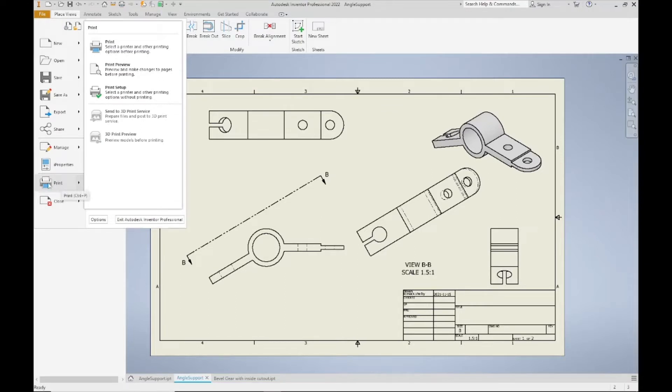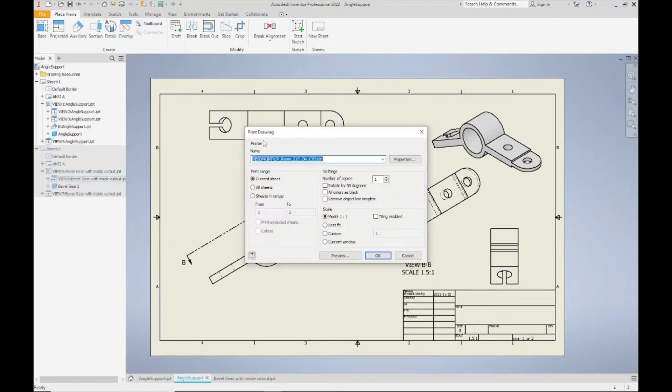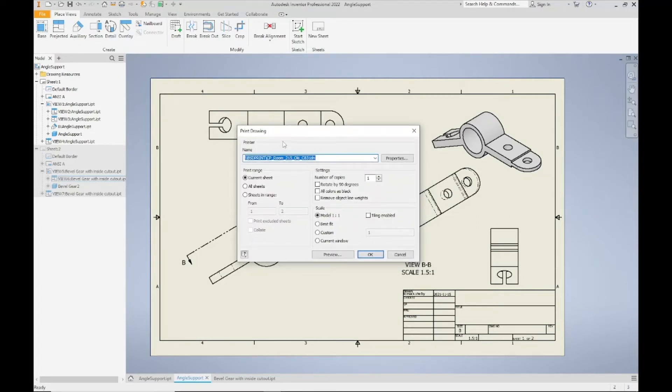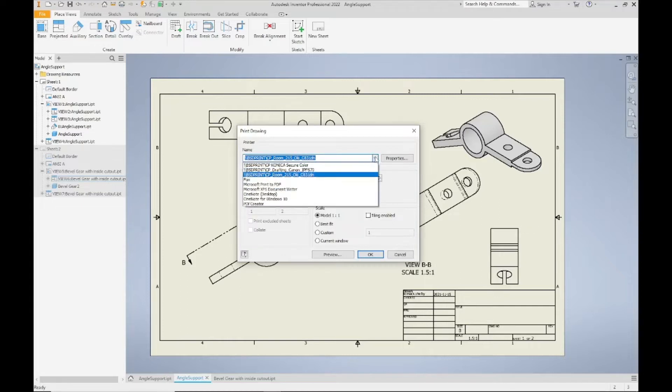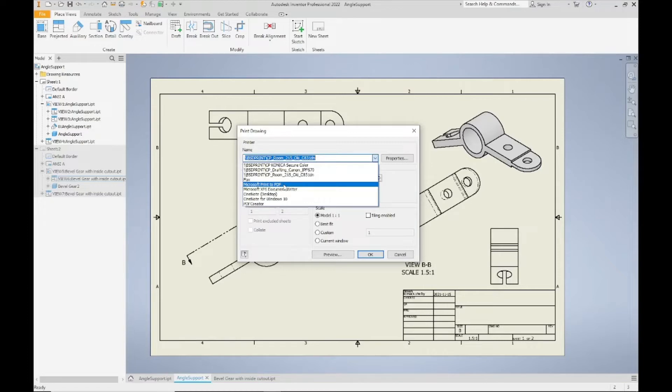I'm just going to select this Print button by left clicking on it. Now you're going to get the Print Drawing option, and right now it's set to one of the printers with paper and ink. I'm just going to hit the drop down and choose Microsoft Print to PDF.